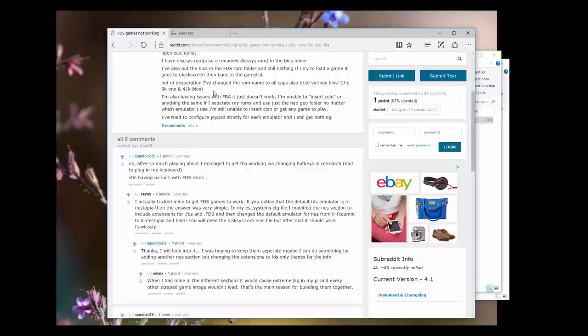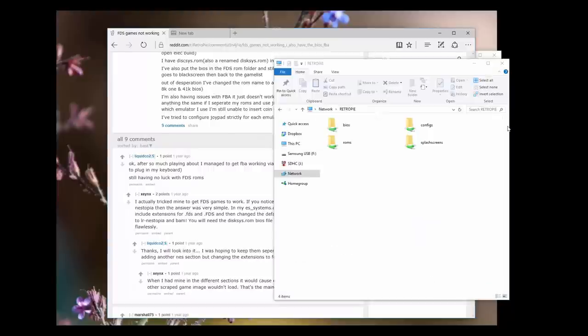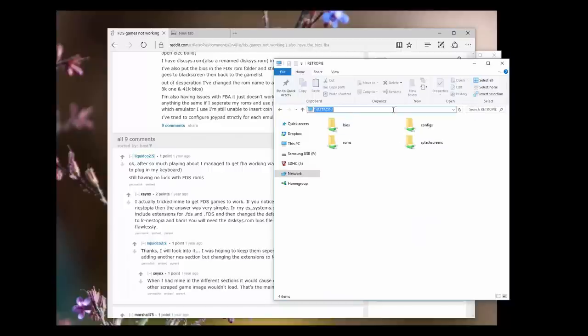The first thing you want to do is turn on your Raspberry Pi, make sure you're connected to the Wi-Fi, and go ahead and access your Raspberry Pi. It should look something like this. You can either type in your IP address up here or just do two backslashes and the word RetroPie and you should get directly into your RetroPie.